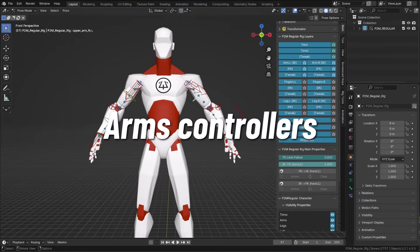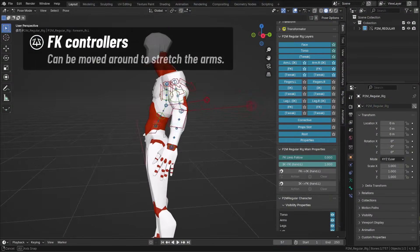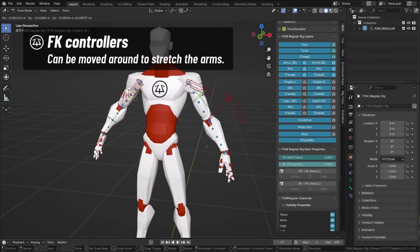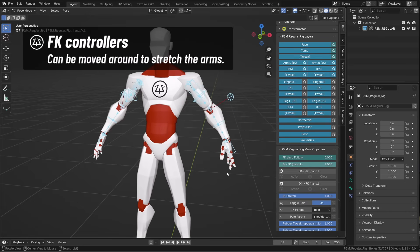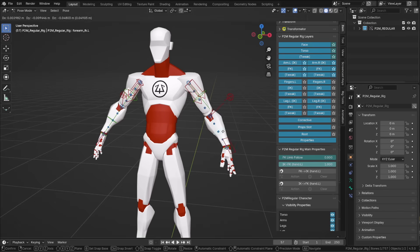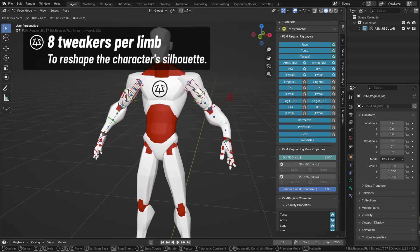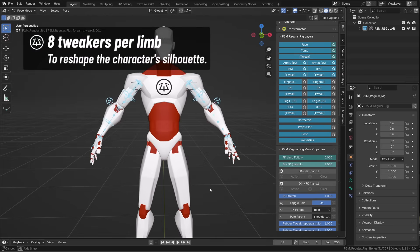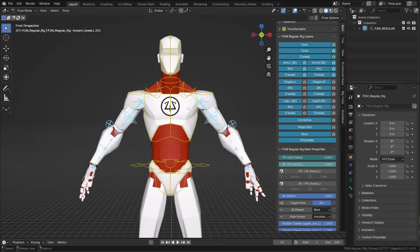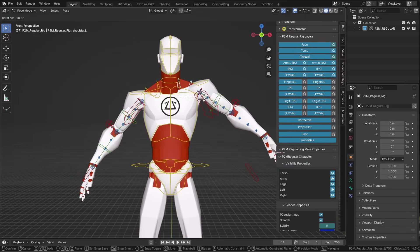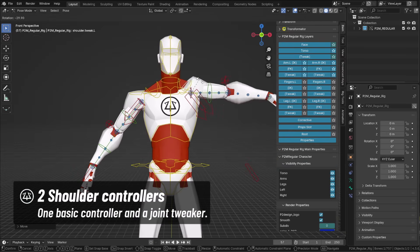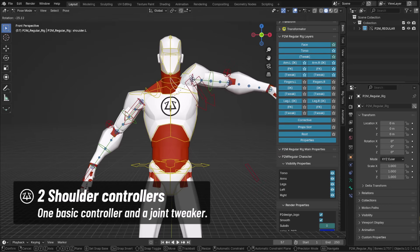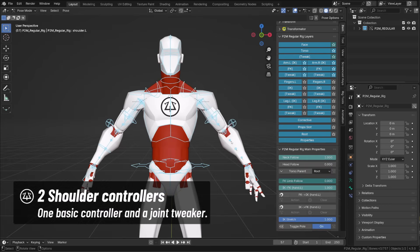My favorite controllers are the simple FK controllers for the arms. These controllers can be moved around to stretch the arms. And for more smear and rubber limbs effect, you can use the tweaker bones. If I re-enable the torso controller, I will be able to access the clavicle controllers or shoulder controllers, along with a shoulder tweaker bone that is super handy to adjust the position of the shoulder.